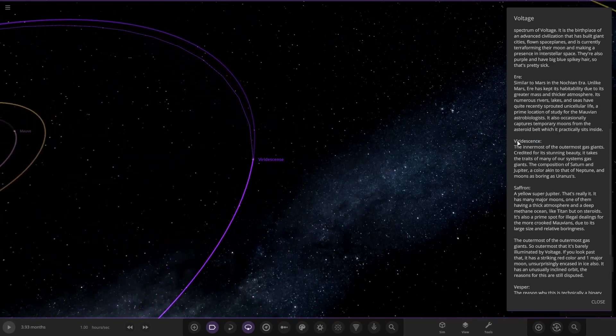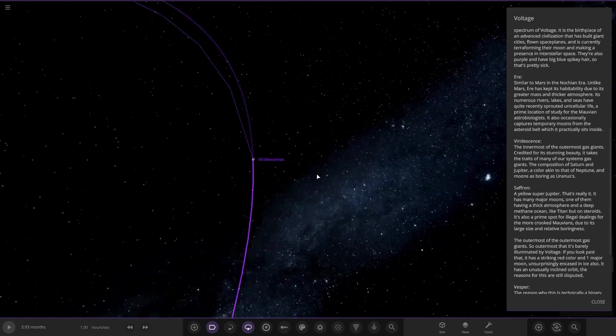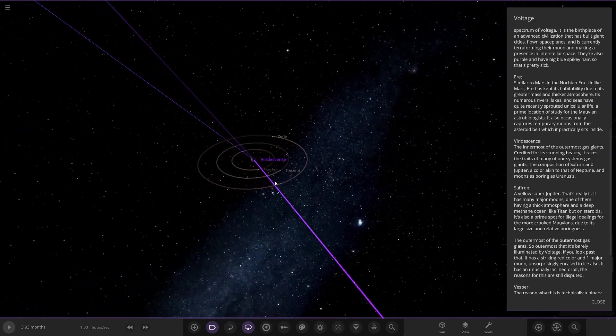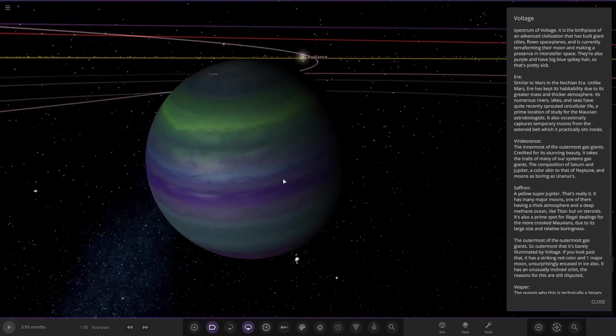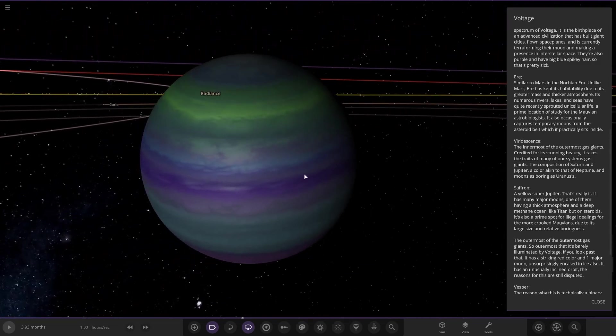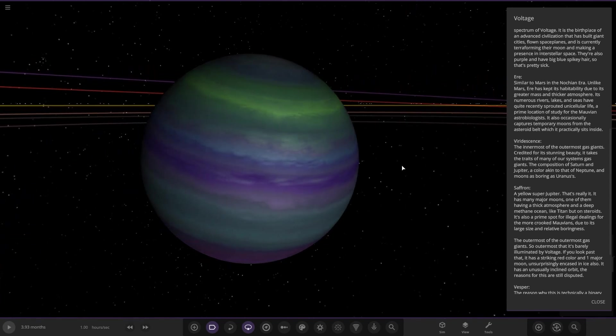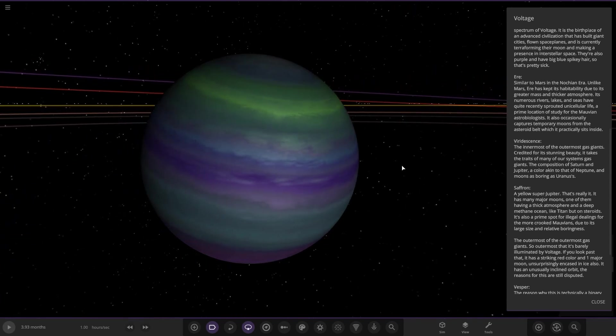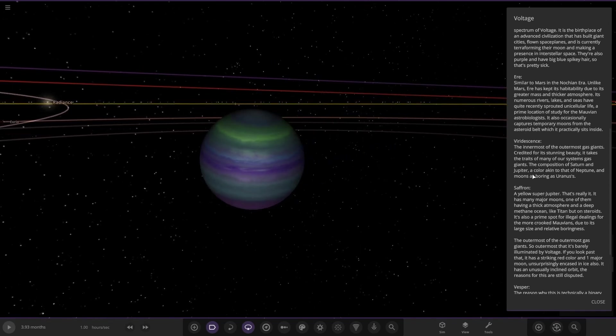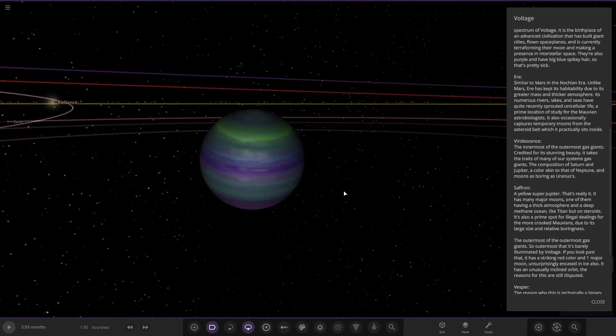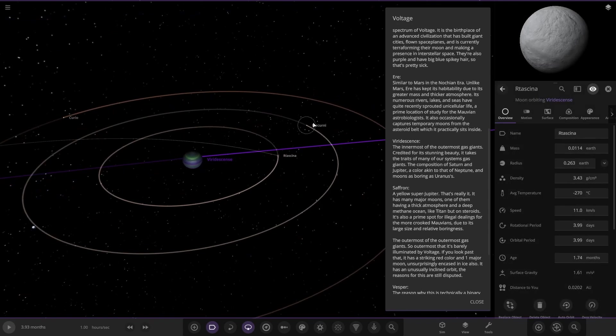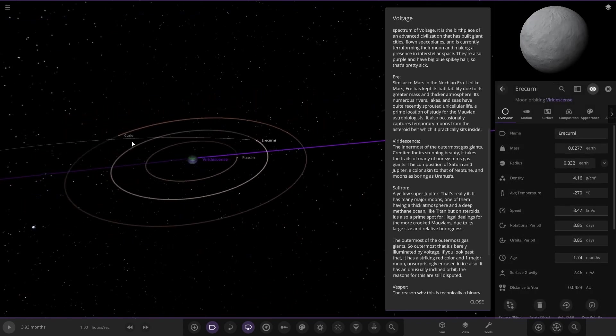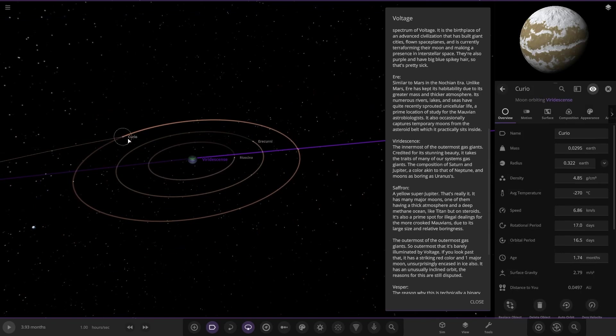Next up, taking a jump probably to the outer solar system. We've got Avida Scene, the innermost of the outermost gas giants and it's credited for its stunning beauty. It takes the traits of many of our gas giants: the composition of Saturn and Jupiter and the color akin to Uranus and Neptune, and moons as boring as Uranus is.